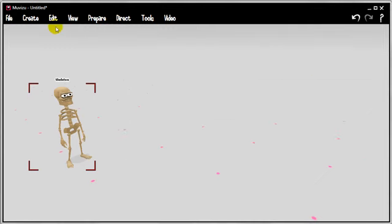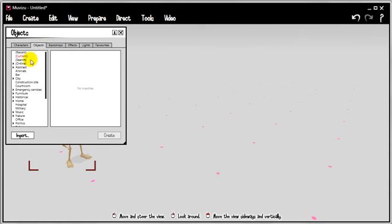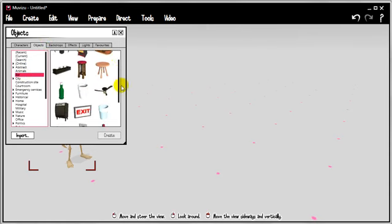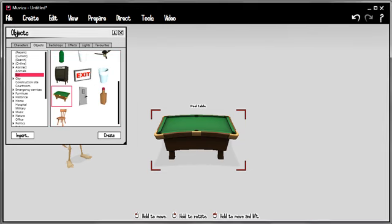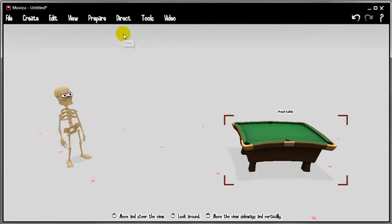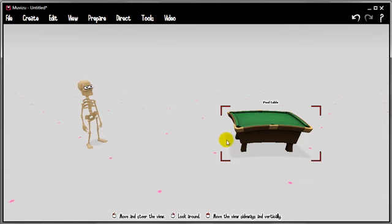One other thing I'd like to say. Let's say you want to do some accurate movement. Let's spawn an object in here, the pool table for example. Let's just say that you want the character to walk right up to a specific point right at that pool table. Sometimes that's quite hard to do in MovieZoo.